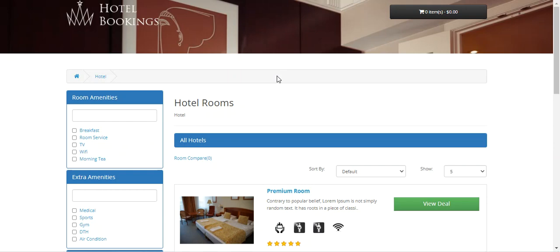Using this plugin the OpenCart webstore admin can add weekend, festive days, day-wise, and quantity-based discounts on hotel booking and reservation products. Apart from that, the admin will also be able to create their own weekend and festive days.